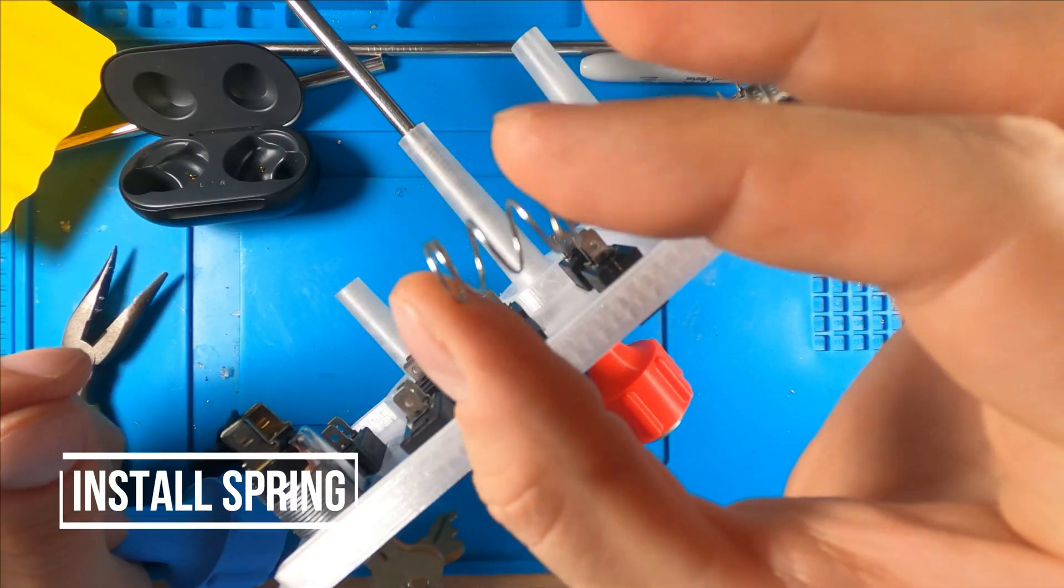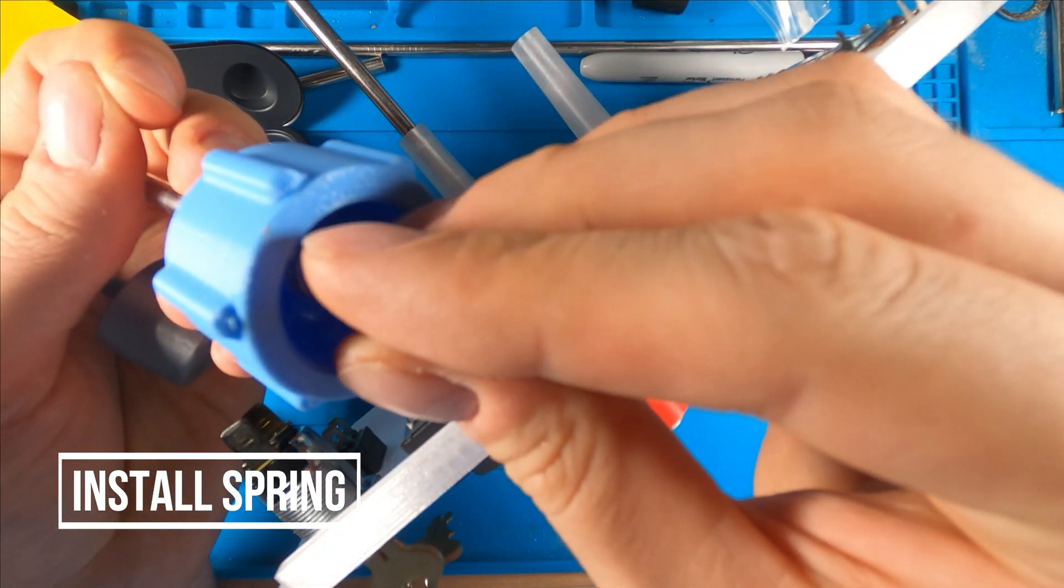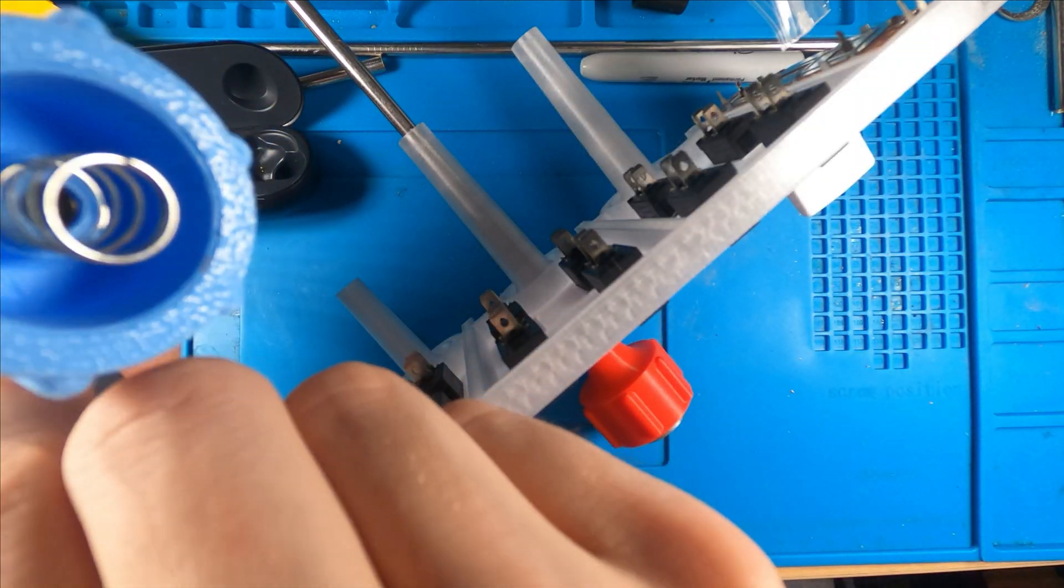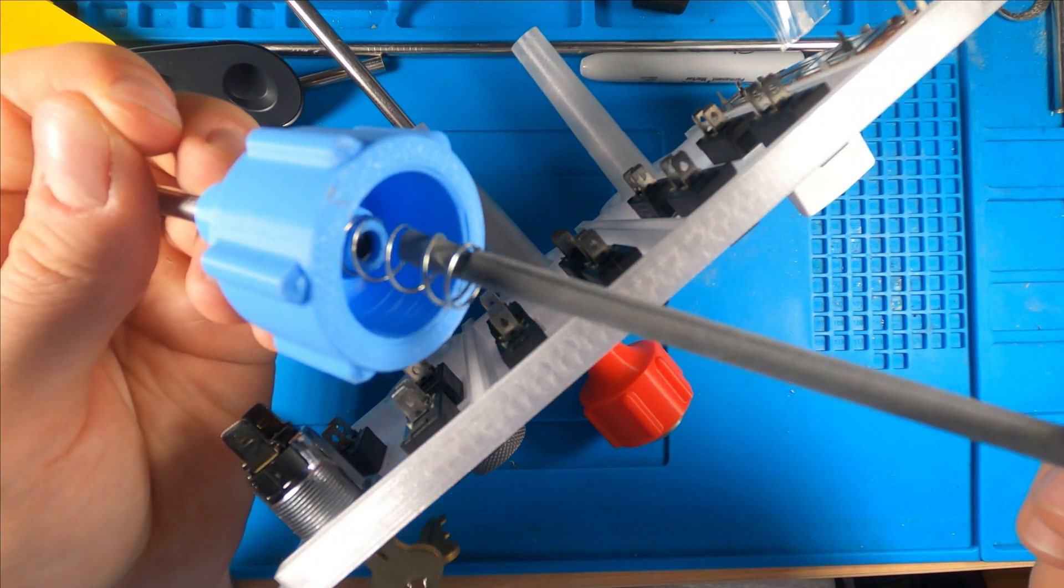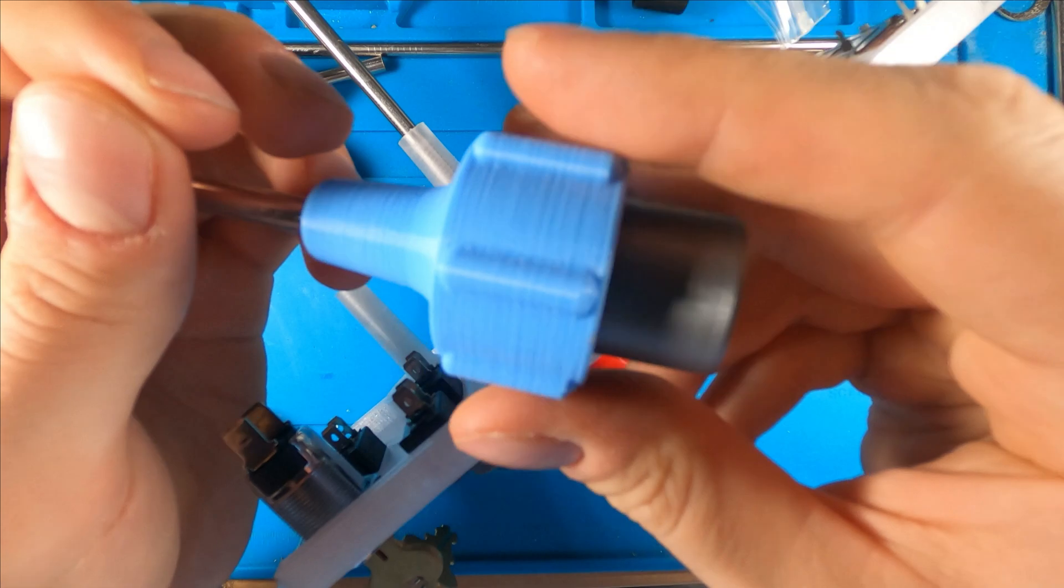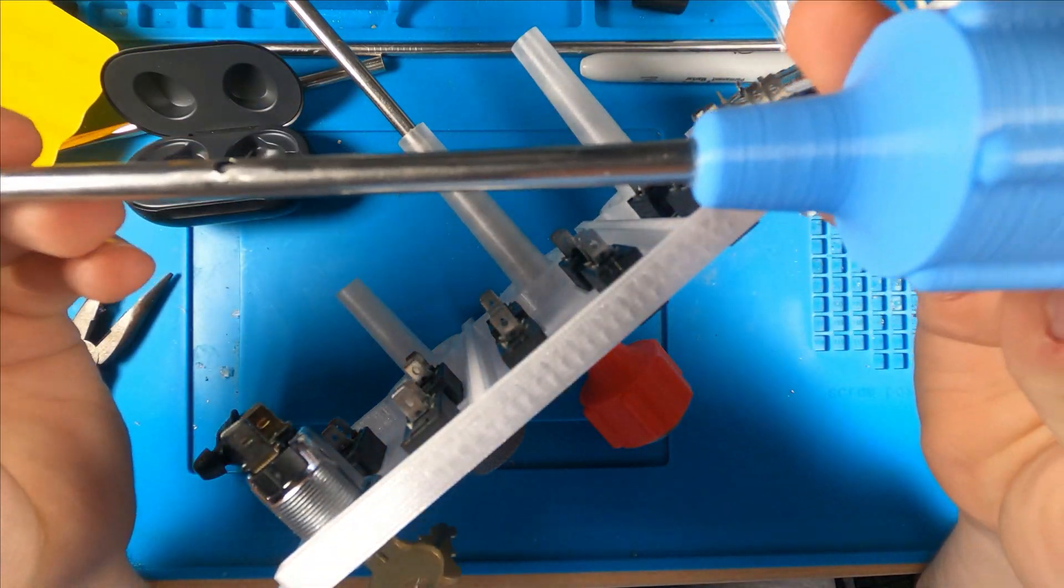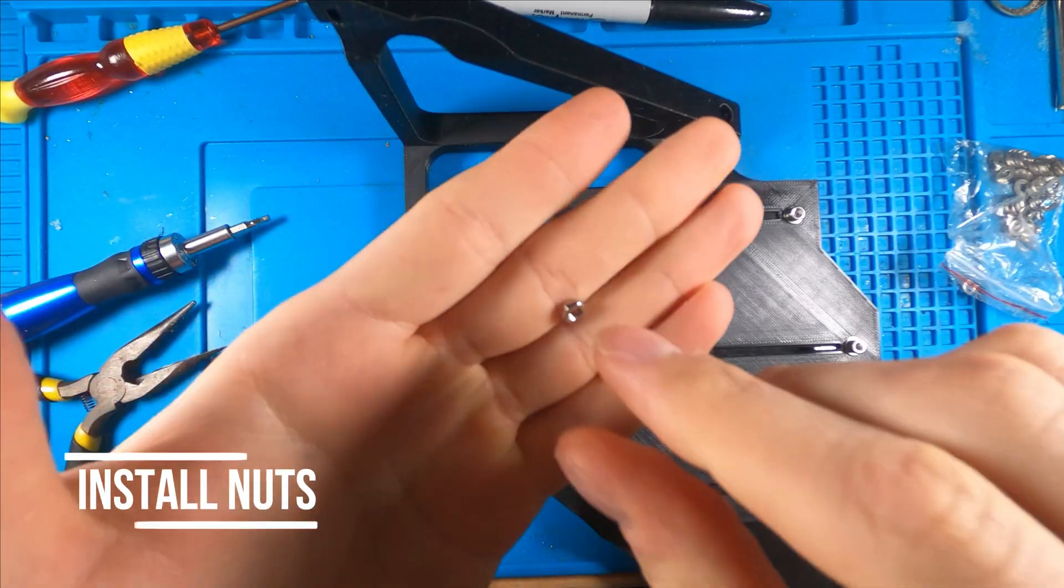So disregard the background here. This was an old prototype, but this is when you're going to attach the spring, insert the inner tube, and make sure that little gap lines up with your hole. When you push the button, you should see the gap.